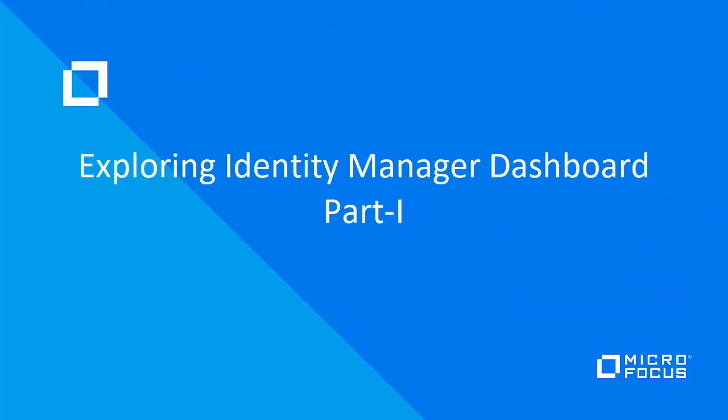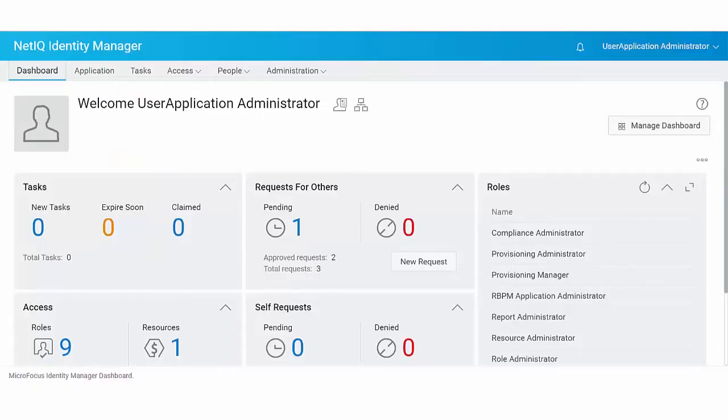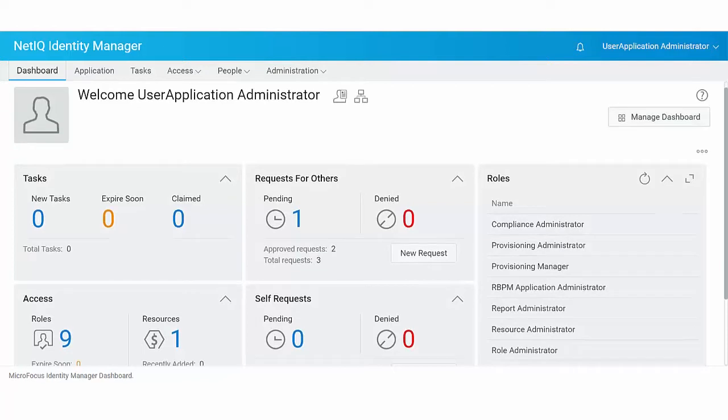Welcome to Micro Focus. This video describes different options and features of Identity Manager Dashboard. Identity Manager Dashboard serves as the primary entry portal to the identity applications.